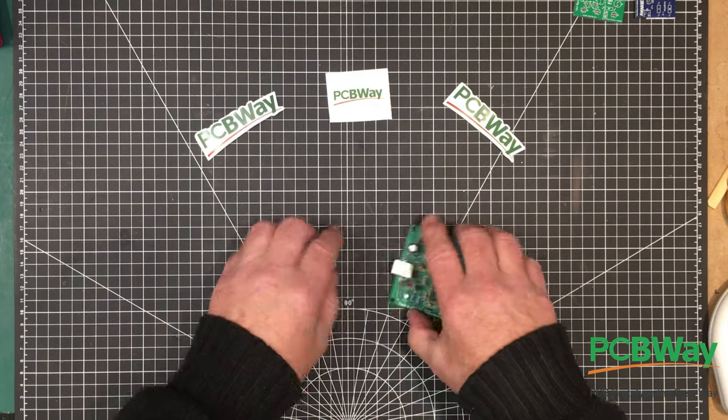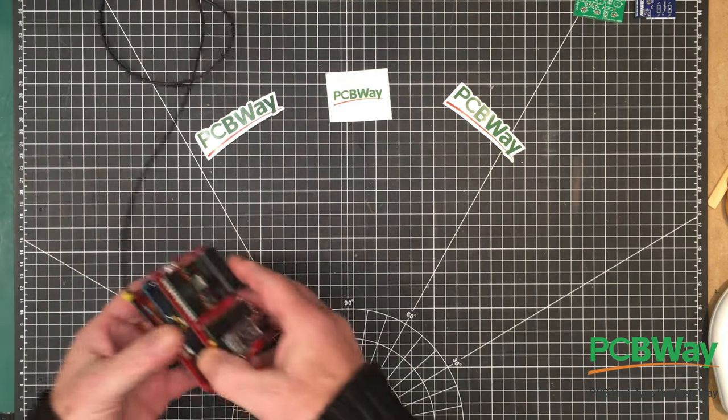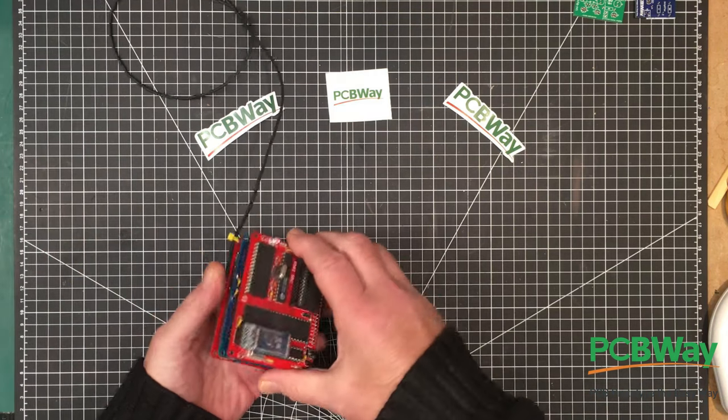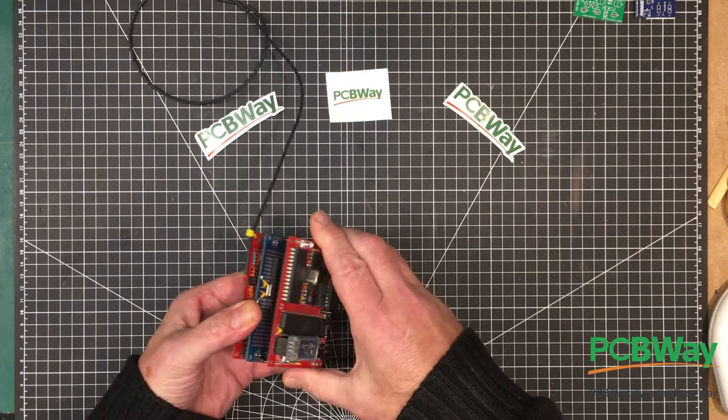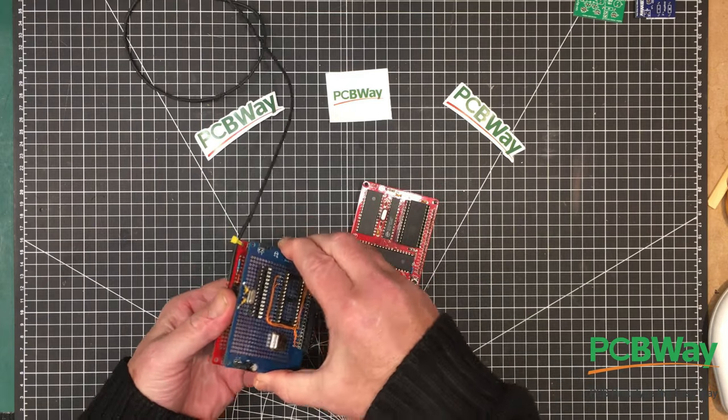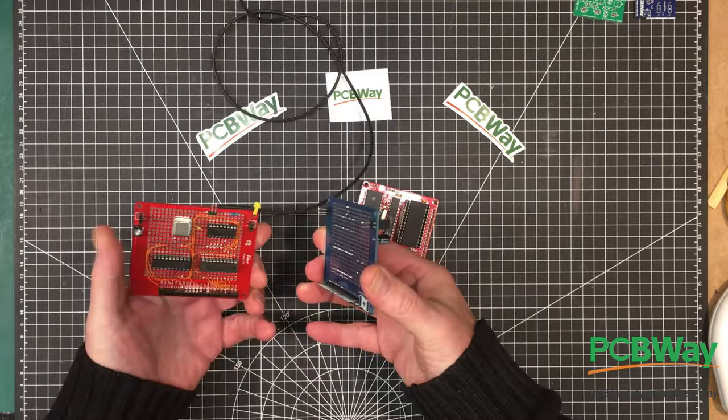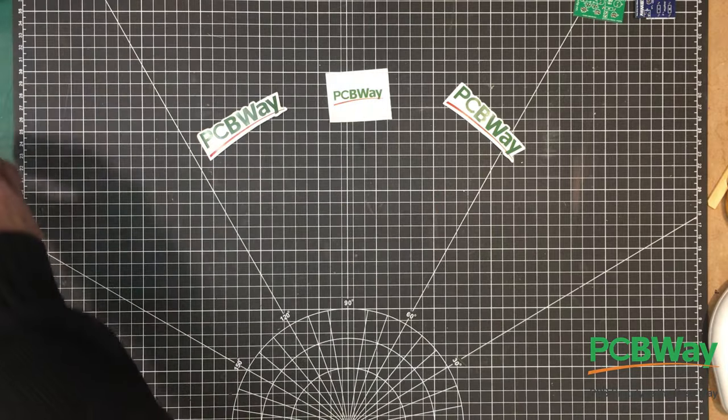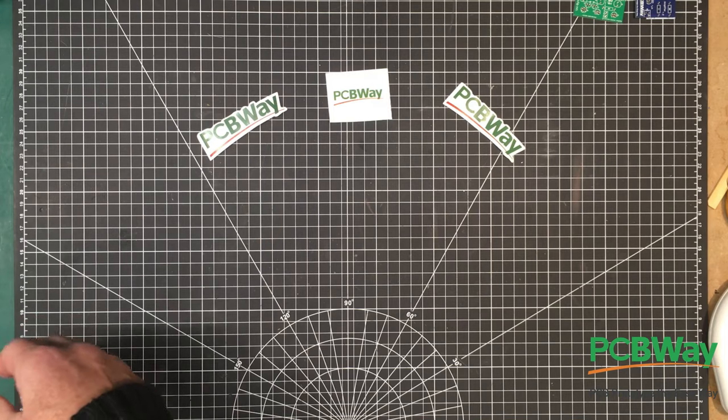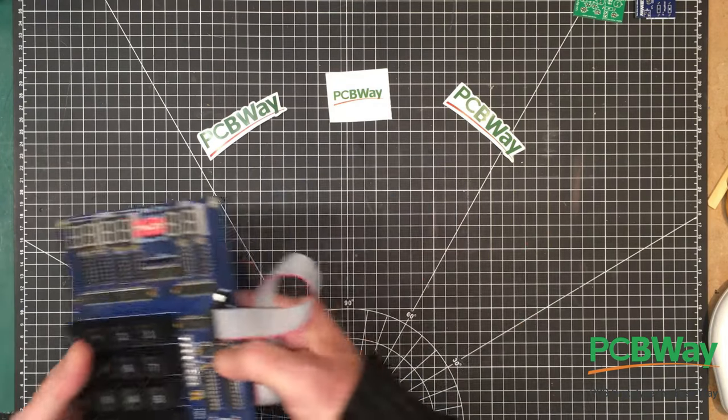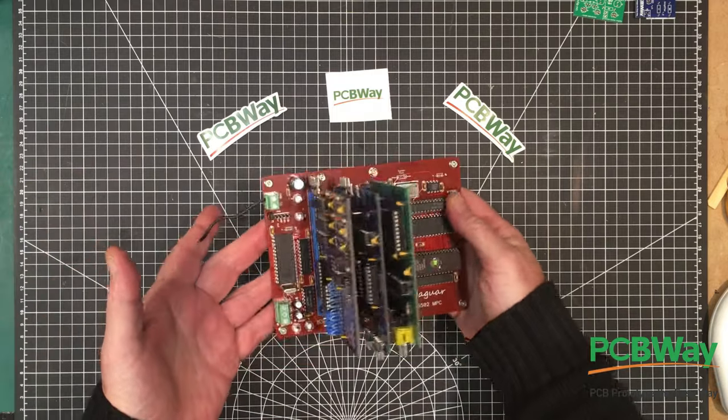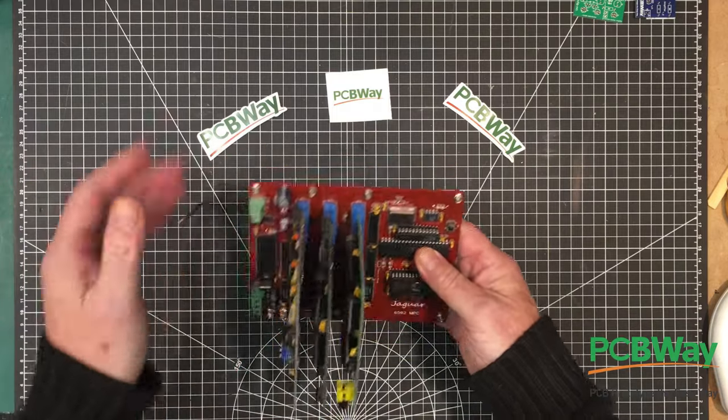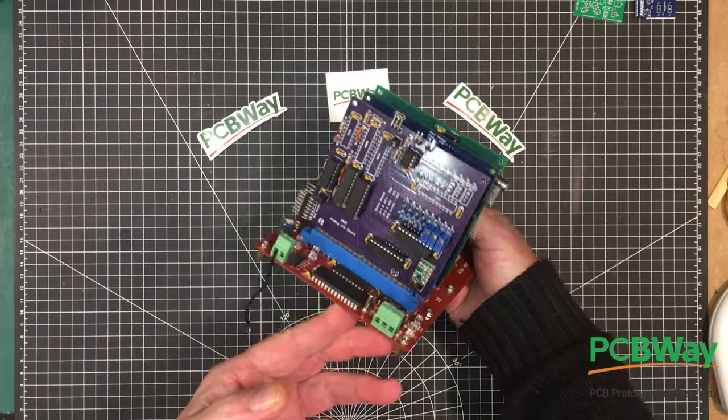Some of them get more complex, like this system here which is a stackable computer. You can have the computer on top and then stack various boards underneath for various functions, and even more complex things like this hexagonal terminal, going on up to even more complex things like this computer which has its own motherboard built into it and can take some pretty amazing cards.